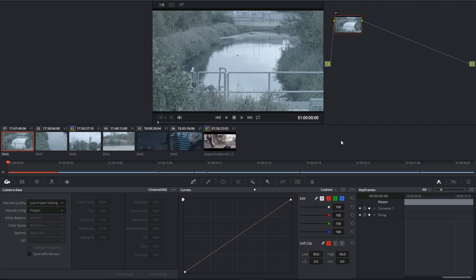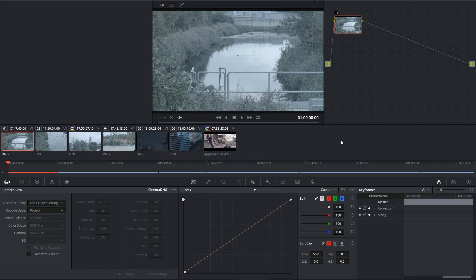Hi there, and let's get to it. Now that I've briefly talked about the differences between RAW, LOG, and Rec.709, we can start taking a look at the Camera RAW palette.